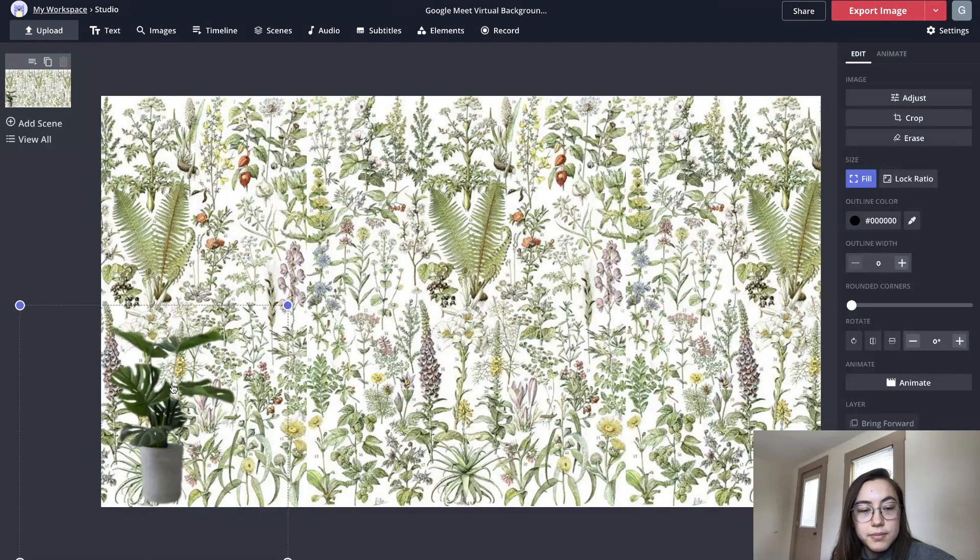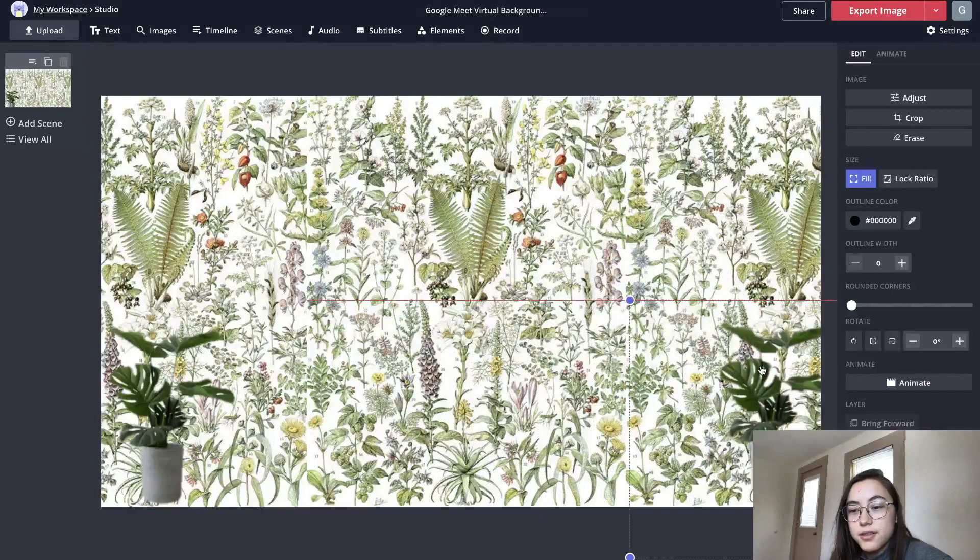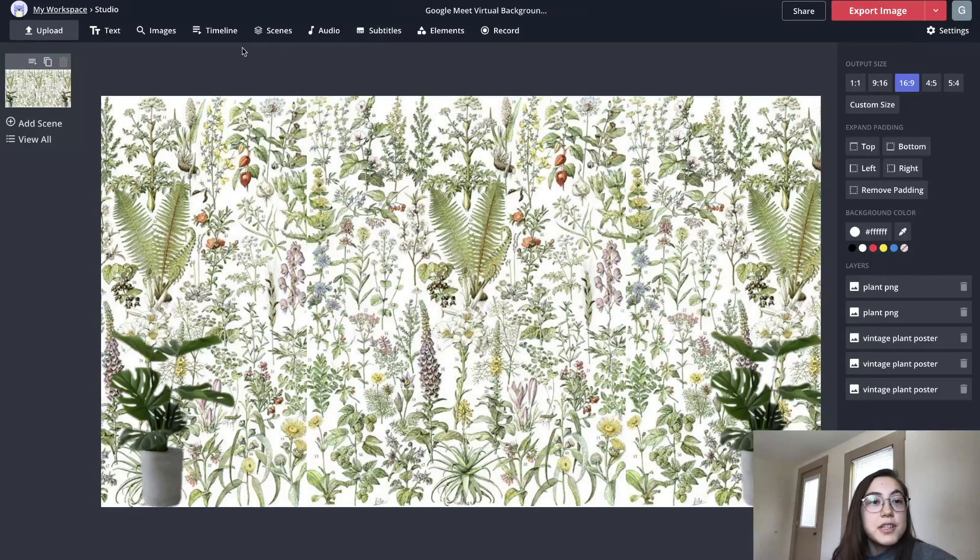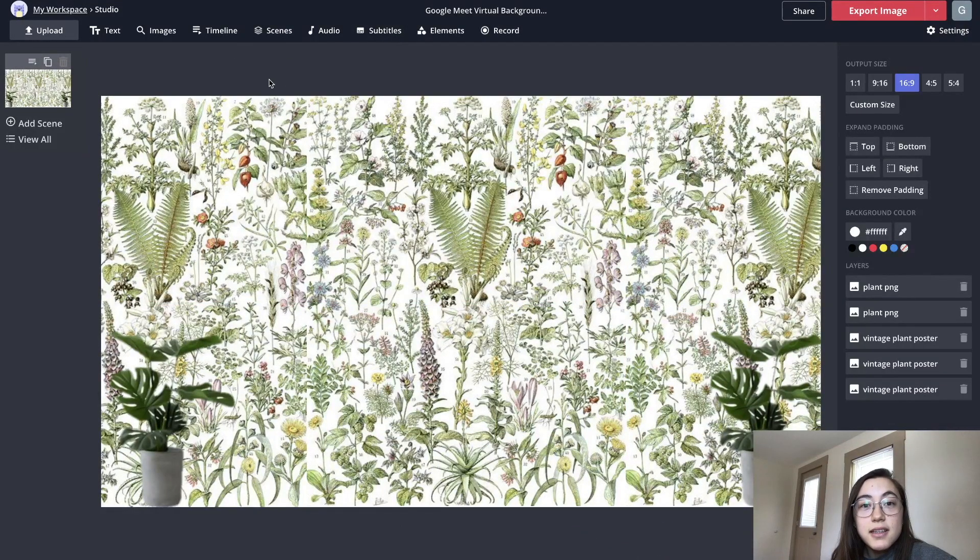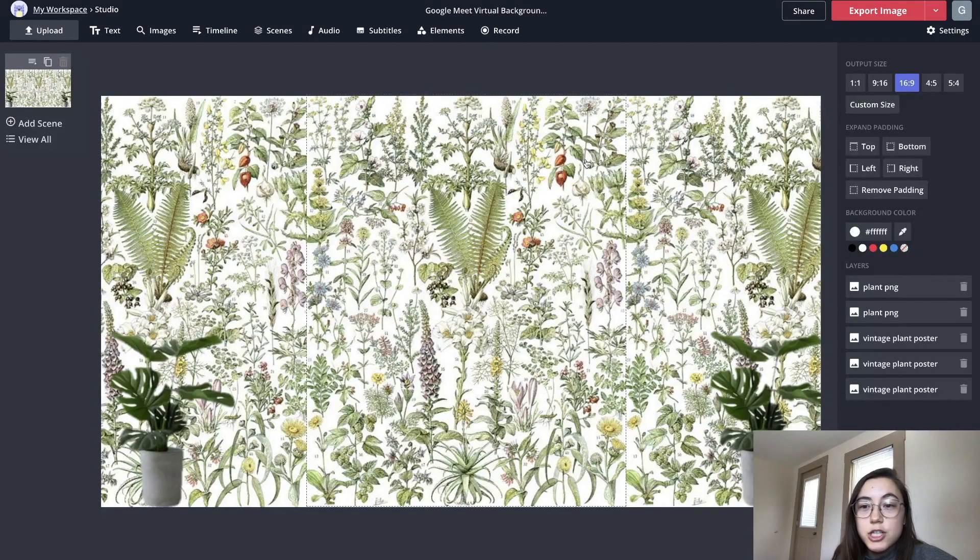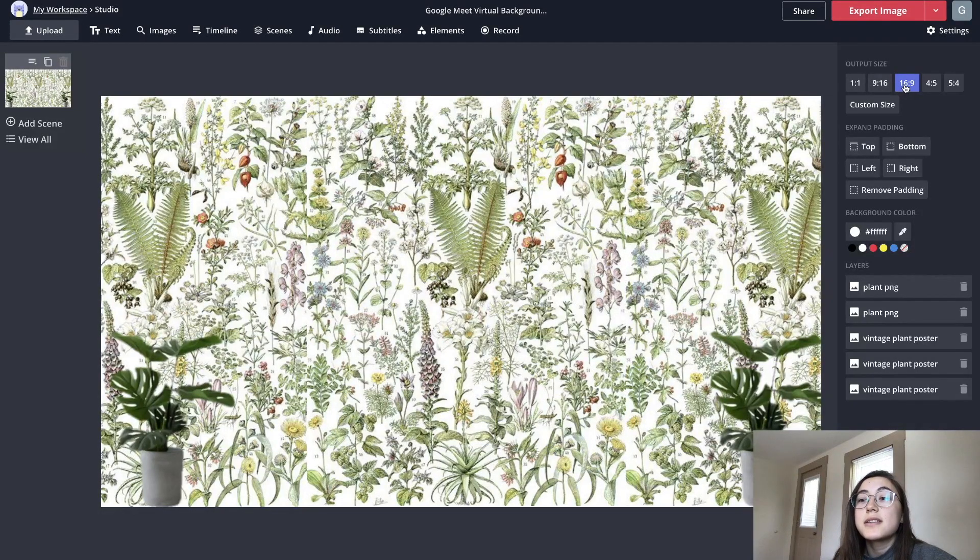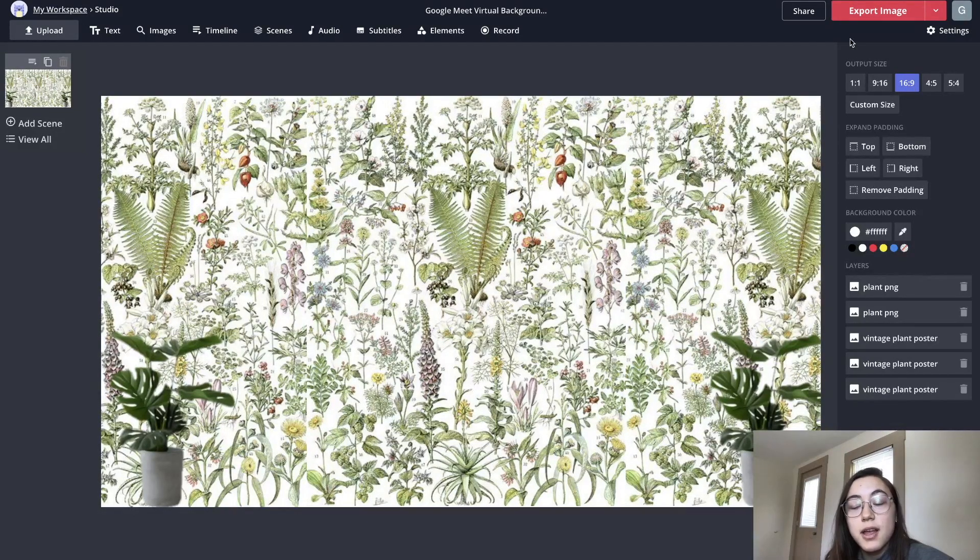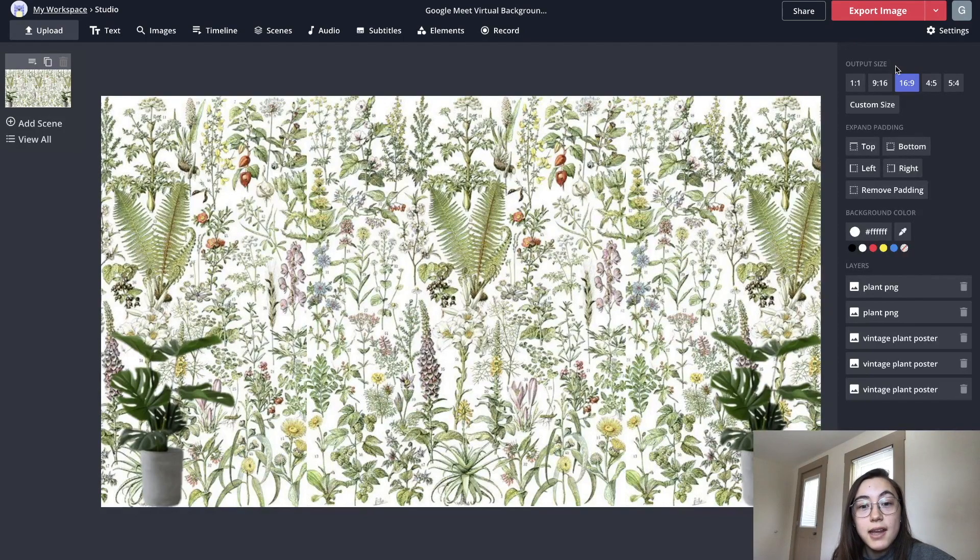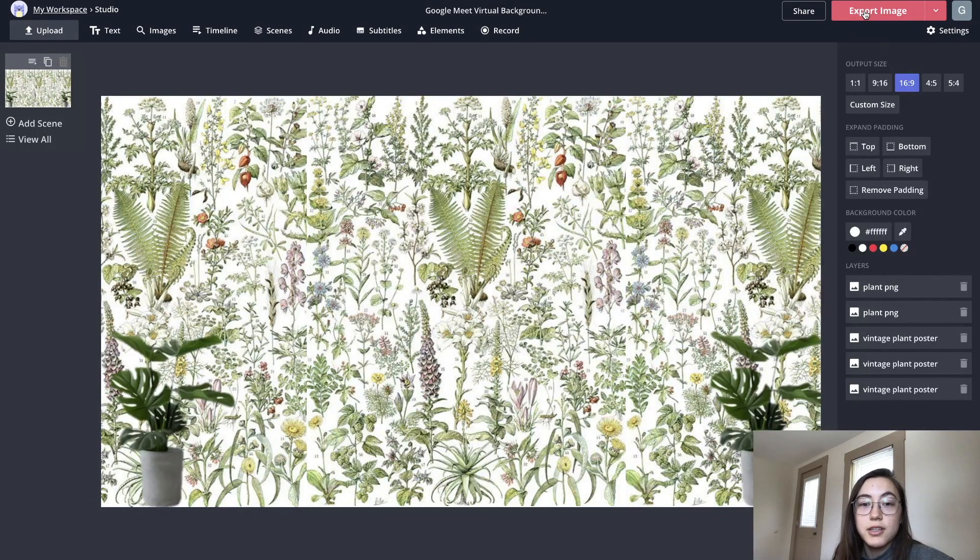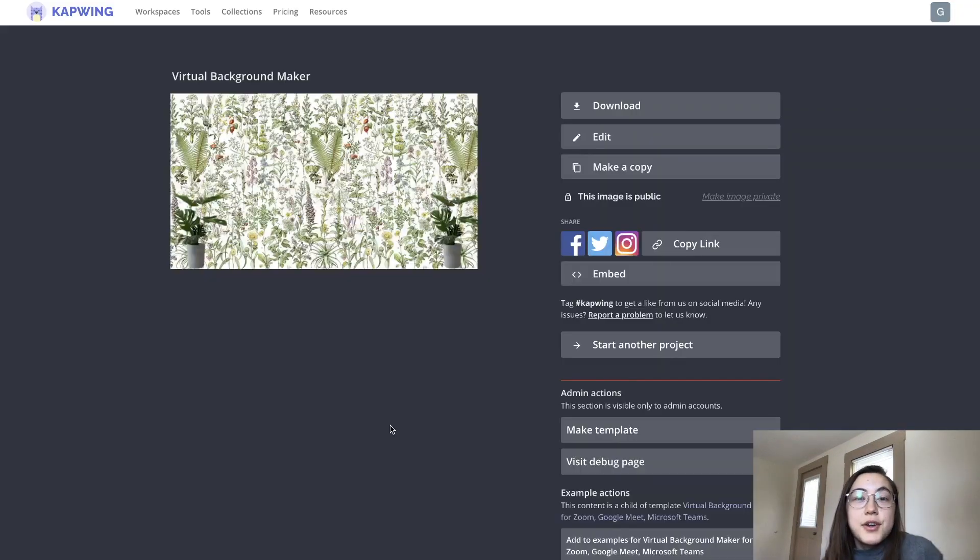I'm gonna resize that down a little bit and then make a copy of it and put it on the other side as well. So feel free to add any text or image overlays or change the background - make sure it is 16 by 9 output size - and then once you're ready to add it to Google Meet, just click 'export' and your file will start processing.